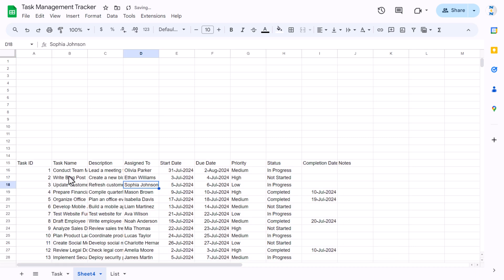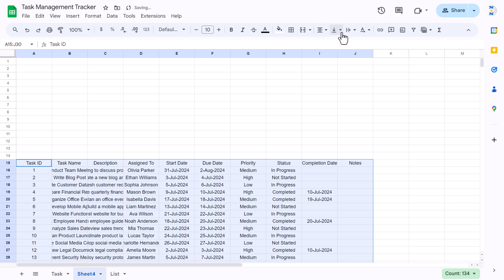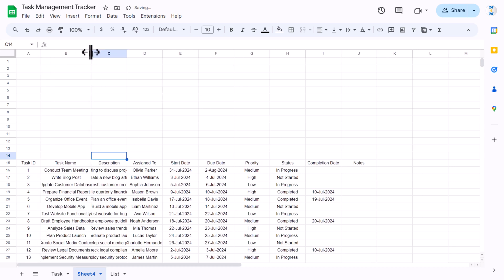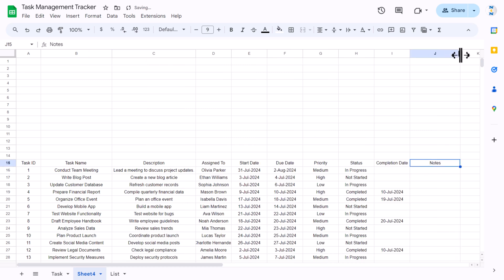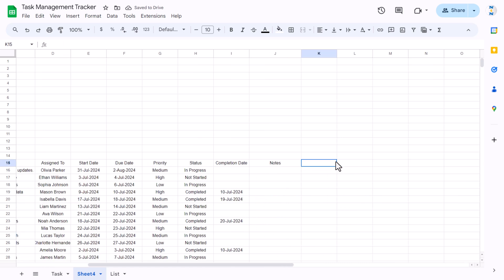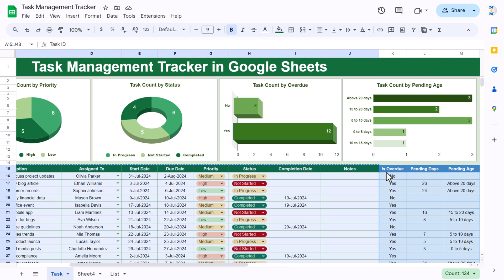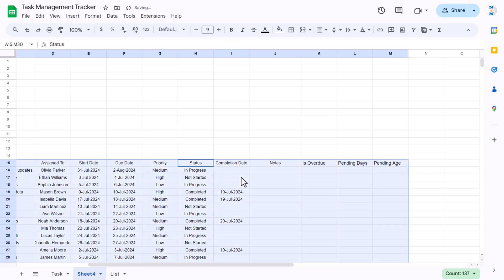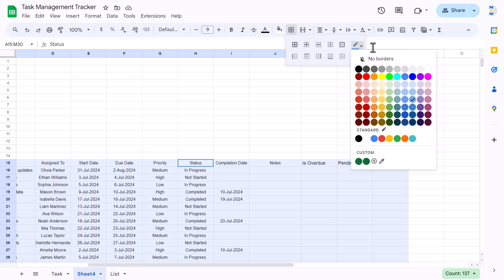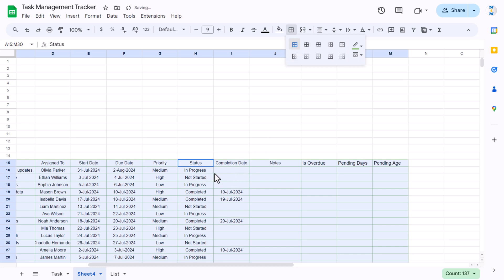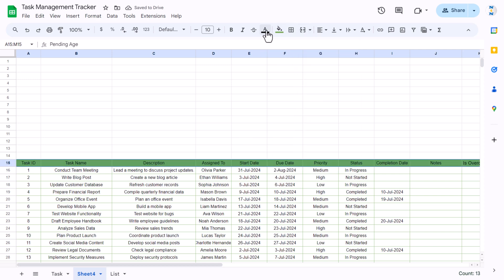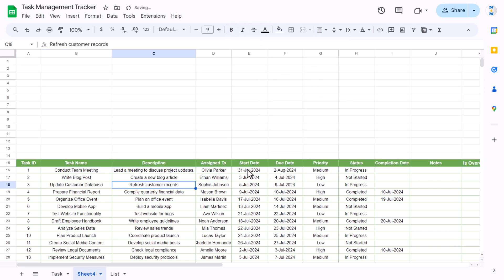Now we'll format from scratch: select all, align center, middle, reduce font size to around 9, increase the column width for task name, reduce for others, and make description and notes slightly bigger. We'll add formula columns like is overdue, pending days, and pending age — copy and paste those headers as values. Then select all, go to borders, choose a green color, and apply all borders. Set the header background color, font color to white, and make it bold.